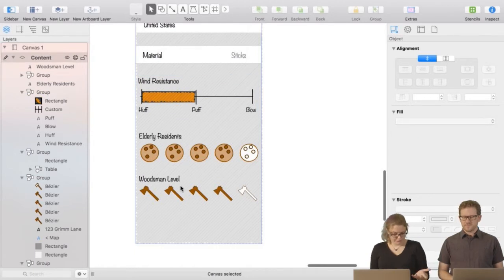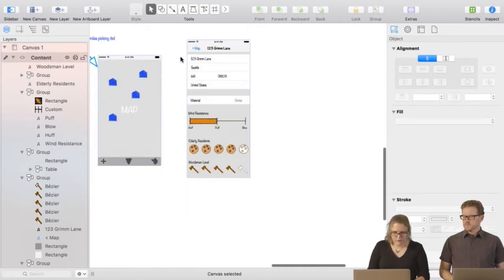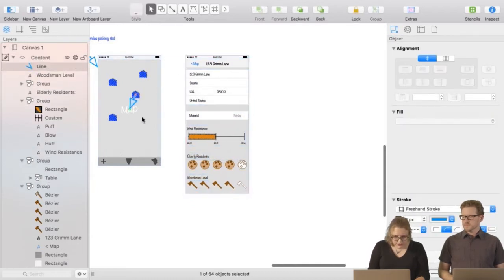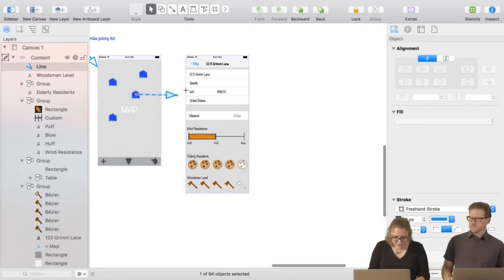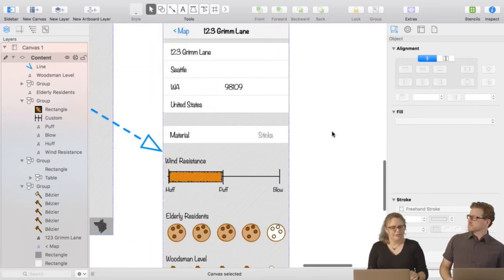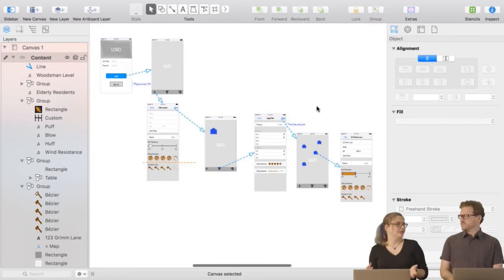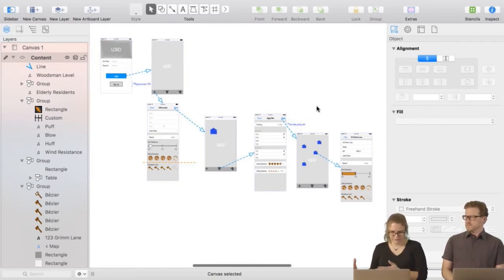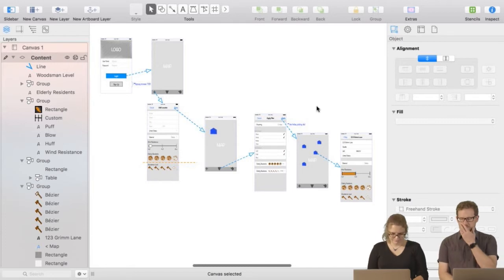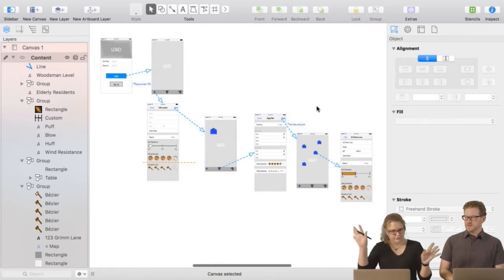Show the cookie rating, show the woodsman rating. Shorten that artboard. I'll grab my line tool and connect it to the correct artboard. So within a relatively short period of time, especially if you prep the pieces you use over and over again, you can map out a very basic app and give yourself a map through the use case.